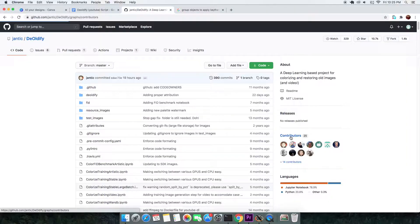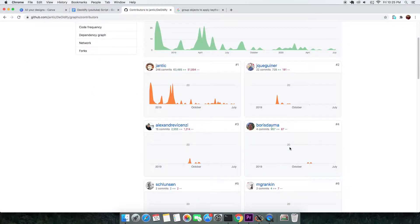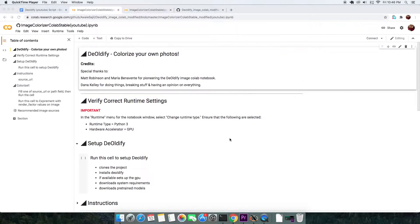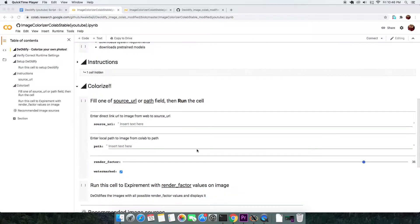Before we start, let's give some appreciation to the guys who made this software called DeOldify. Jump to the description of the video and get to the first link that will direct you to the Colab script.